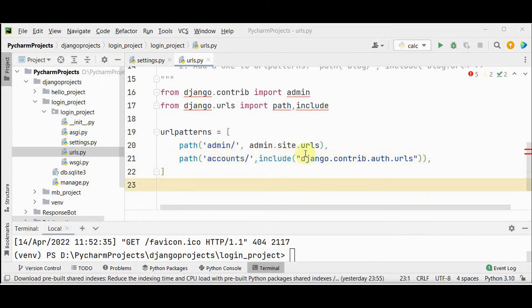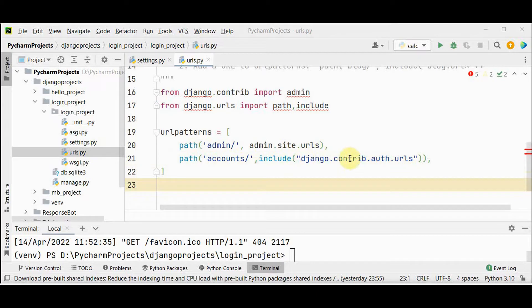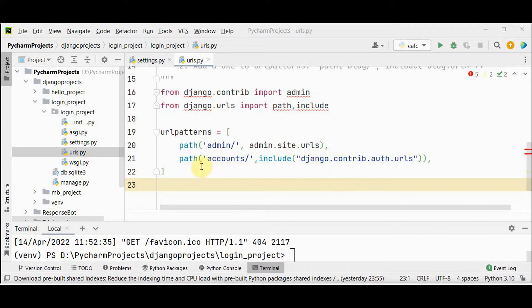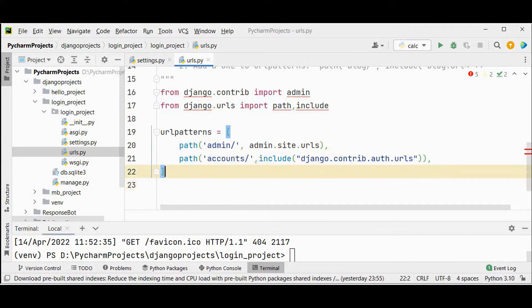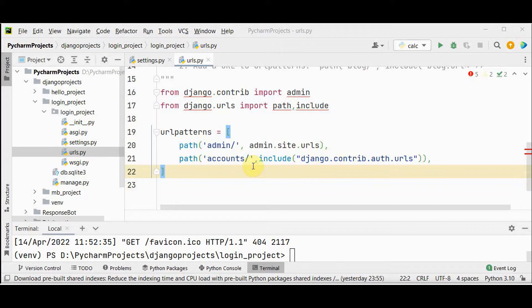This auth app provides us with several authentication views and urls for handling login, logout and password management. The urls provided by auth will be account slash login and account slash logout. We need to only create a template to use this account slash login and account slash logout.